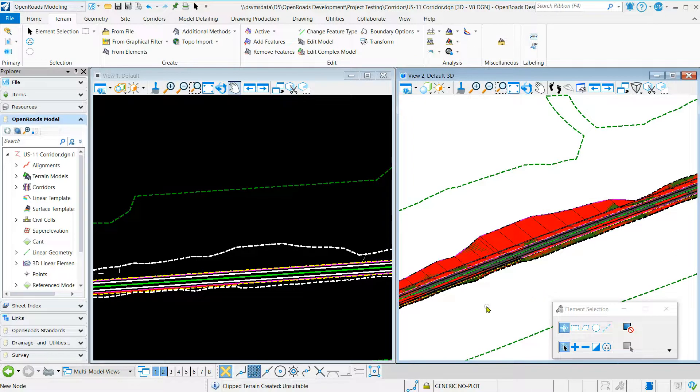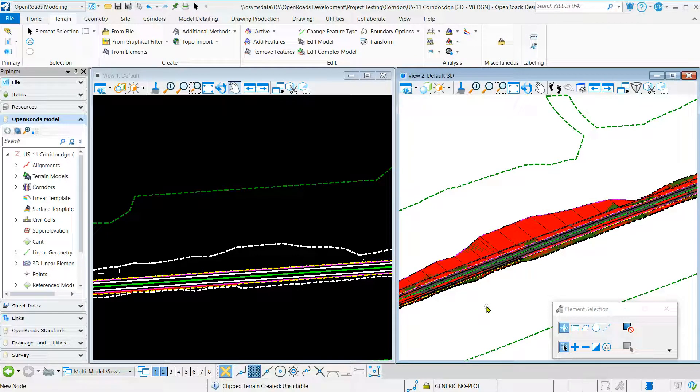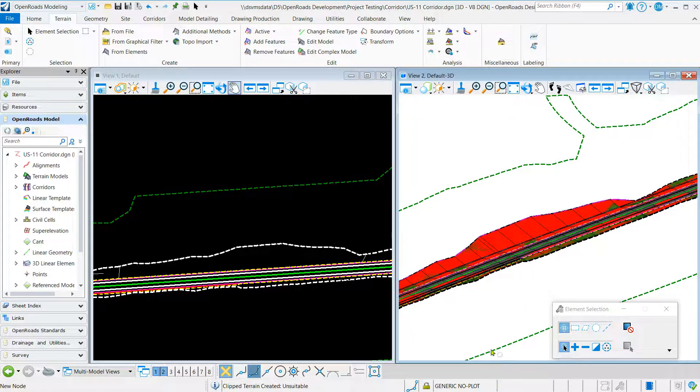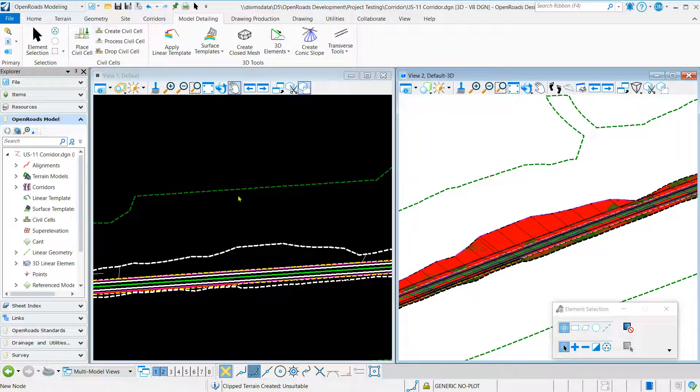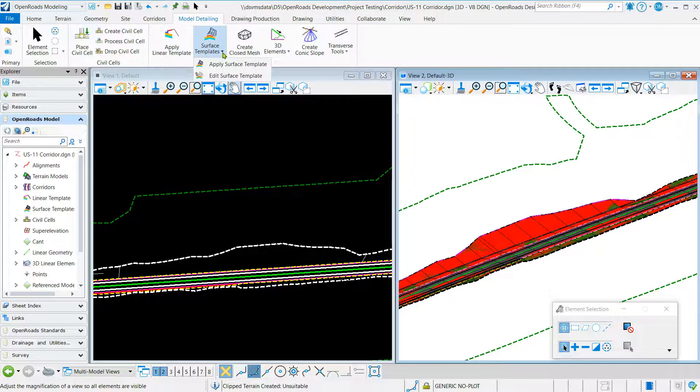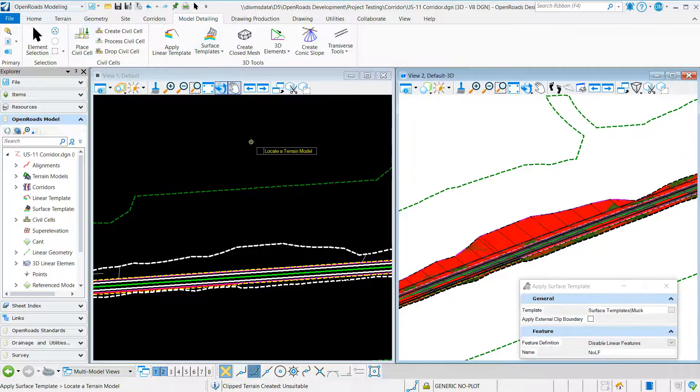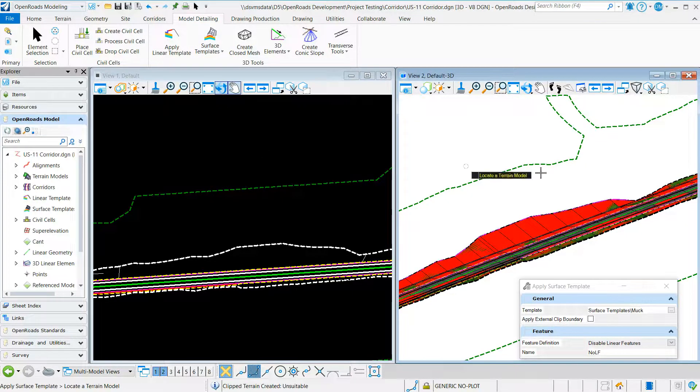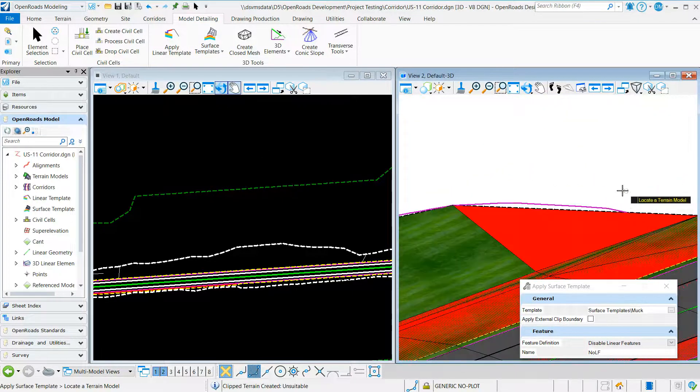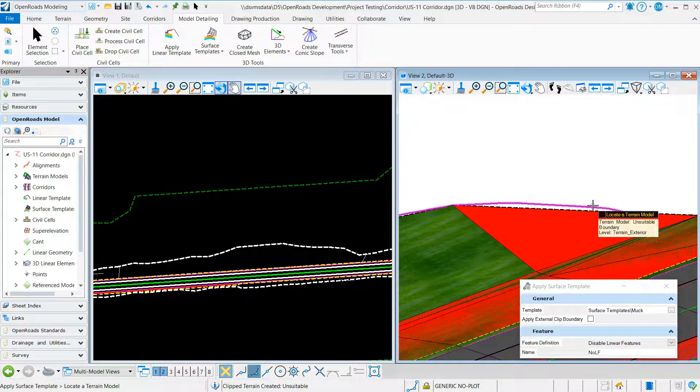Next we want to apply our surface template to our terrain model. We'll navigate to model detailing, surface template, apply surface template. We'll locate our terrain model and create our terrain model.